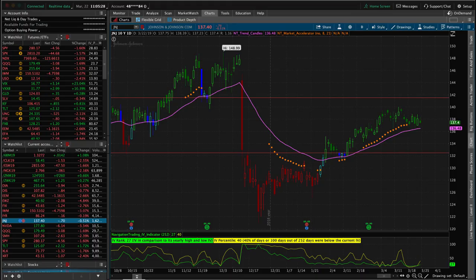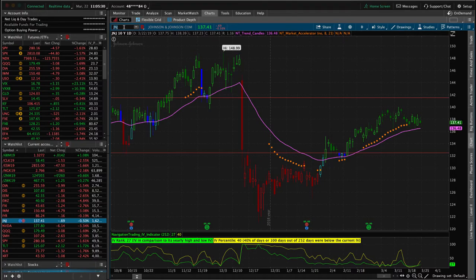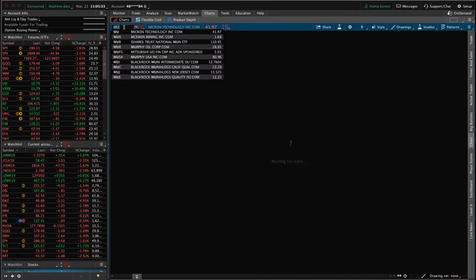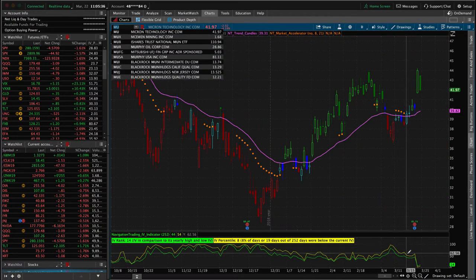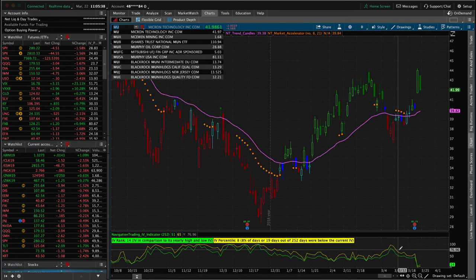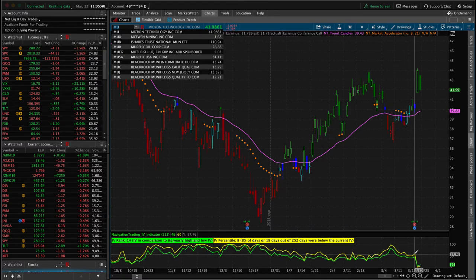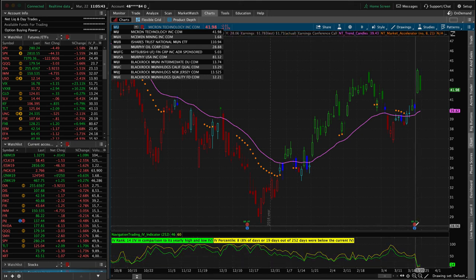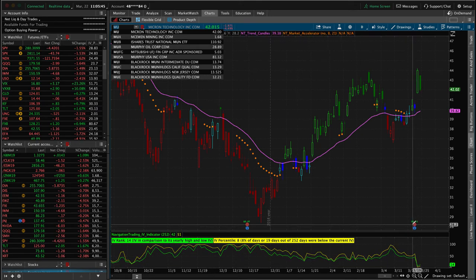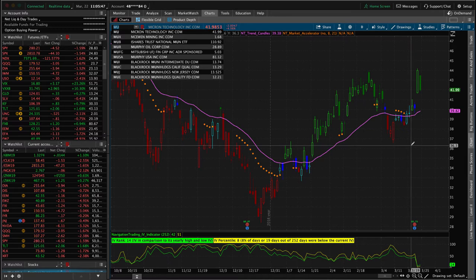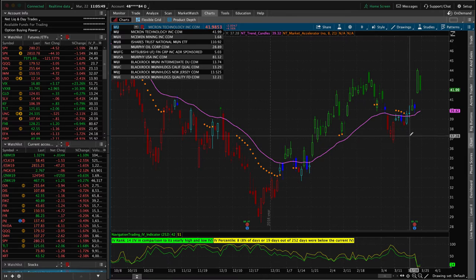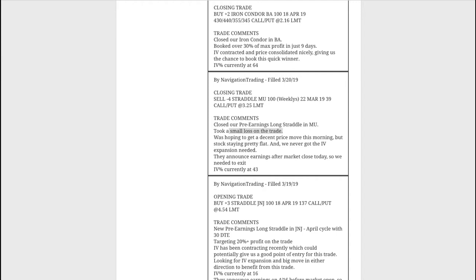This was interesting because a lot of times before earnings, implied volatility will expand and that's what we're playing for. But in this case, implied volatility contracted, contracted, contracted leading up to that earnings announcement. And then of course, you see the crush after they announced. But we were out of the trade the day before right here, but we just never got that implied volatility expansion and not enough of a price move to make that trade profitable. So lost under $100. So small loss there.